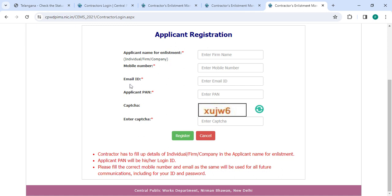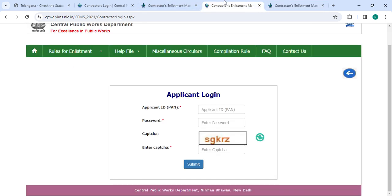First register with applicant name, mobile number, email ID, applicant PAN, and captcha code, then click on the Register button. Now go back to the login section. Enter your applicant ID, PAN, password along with the captcha code.